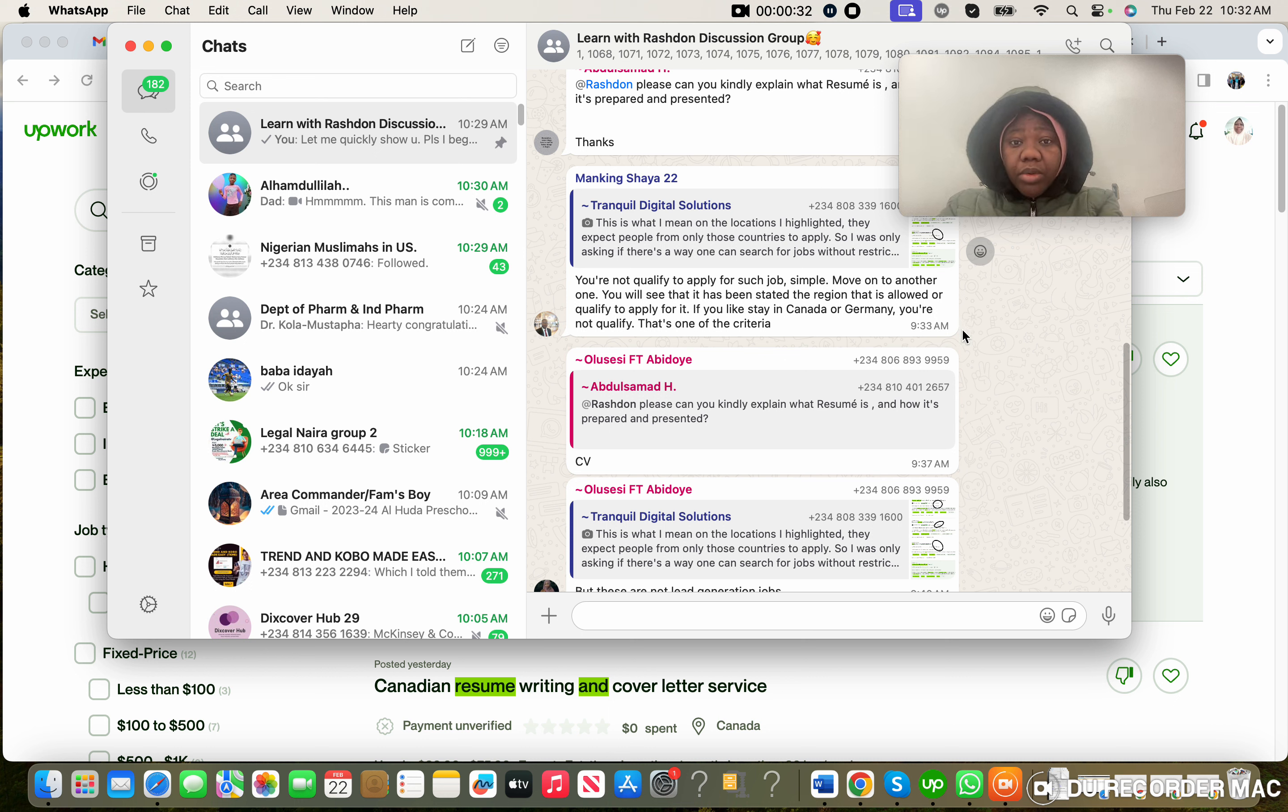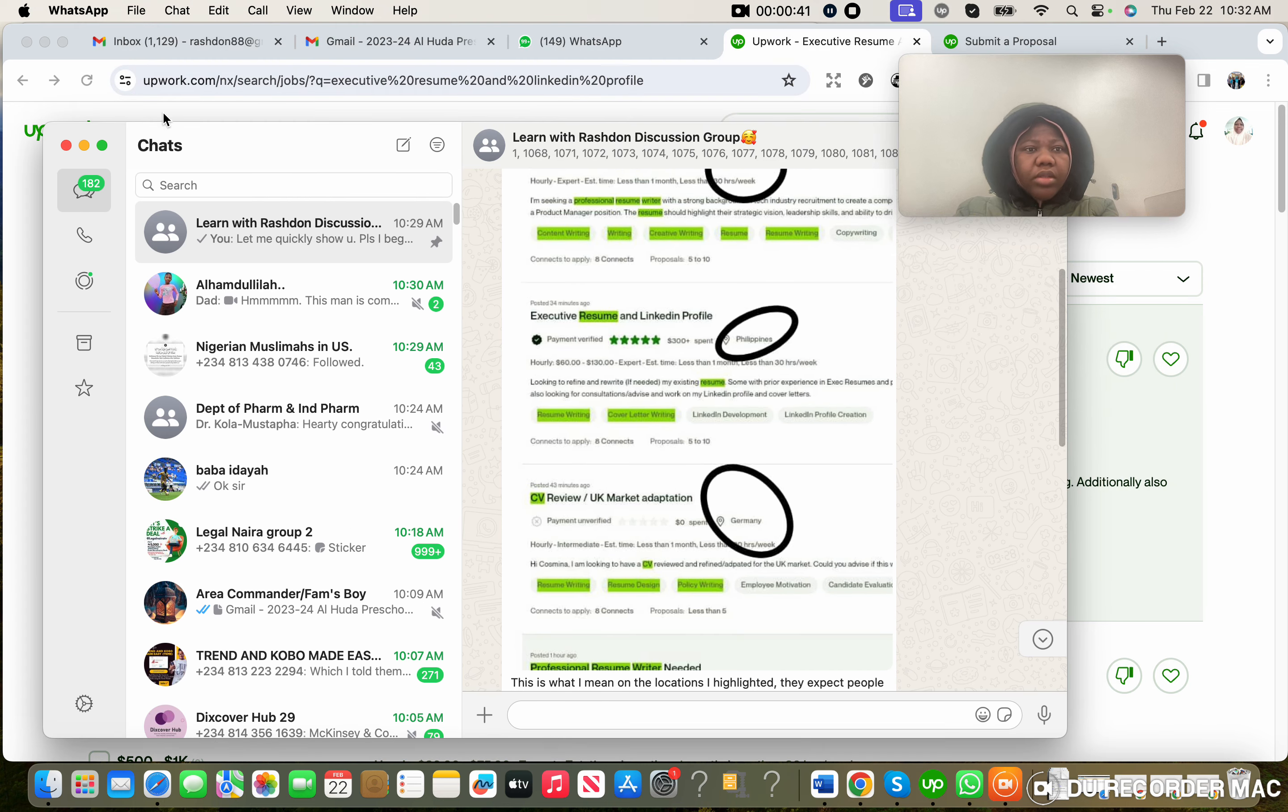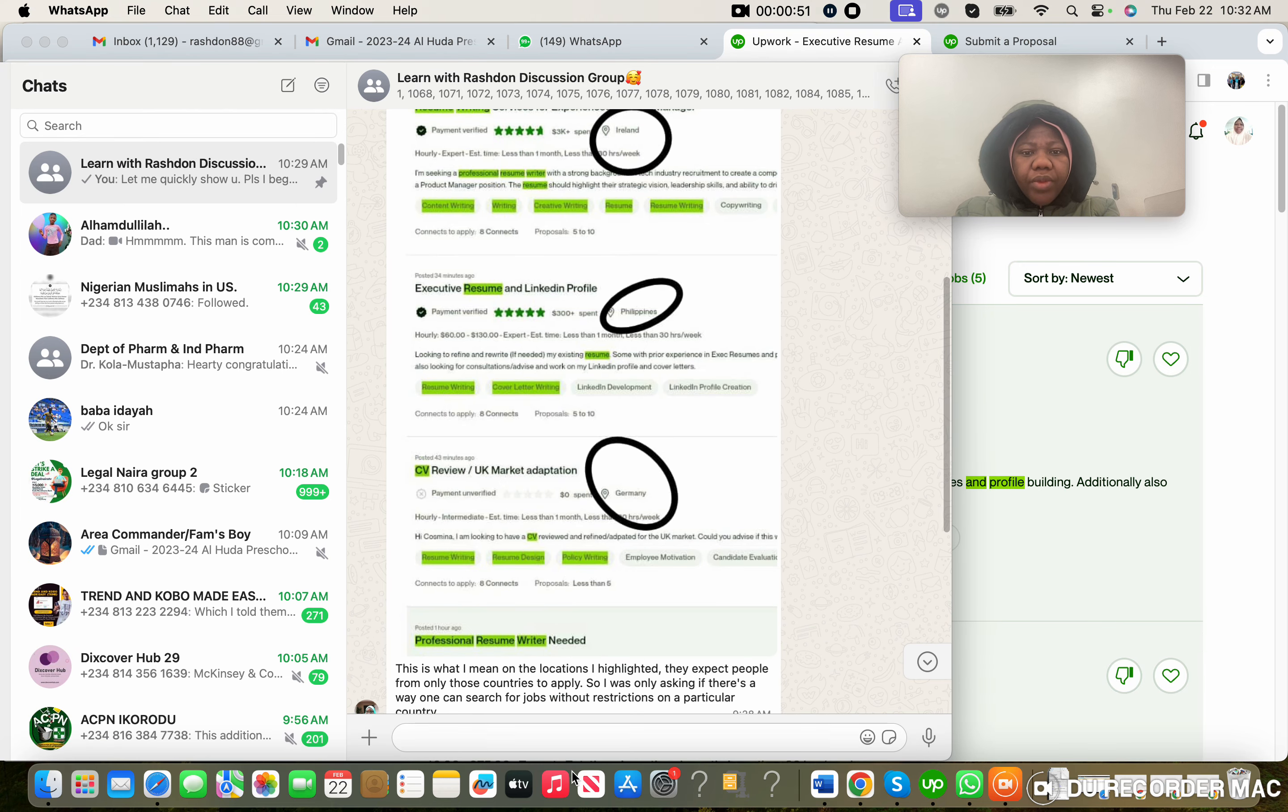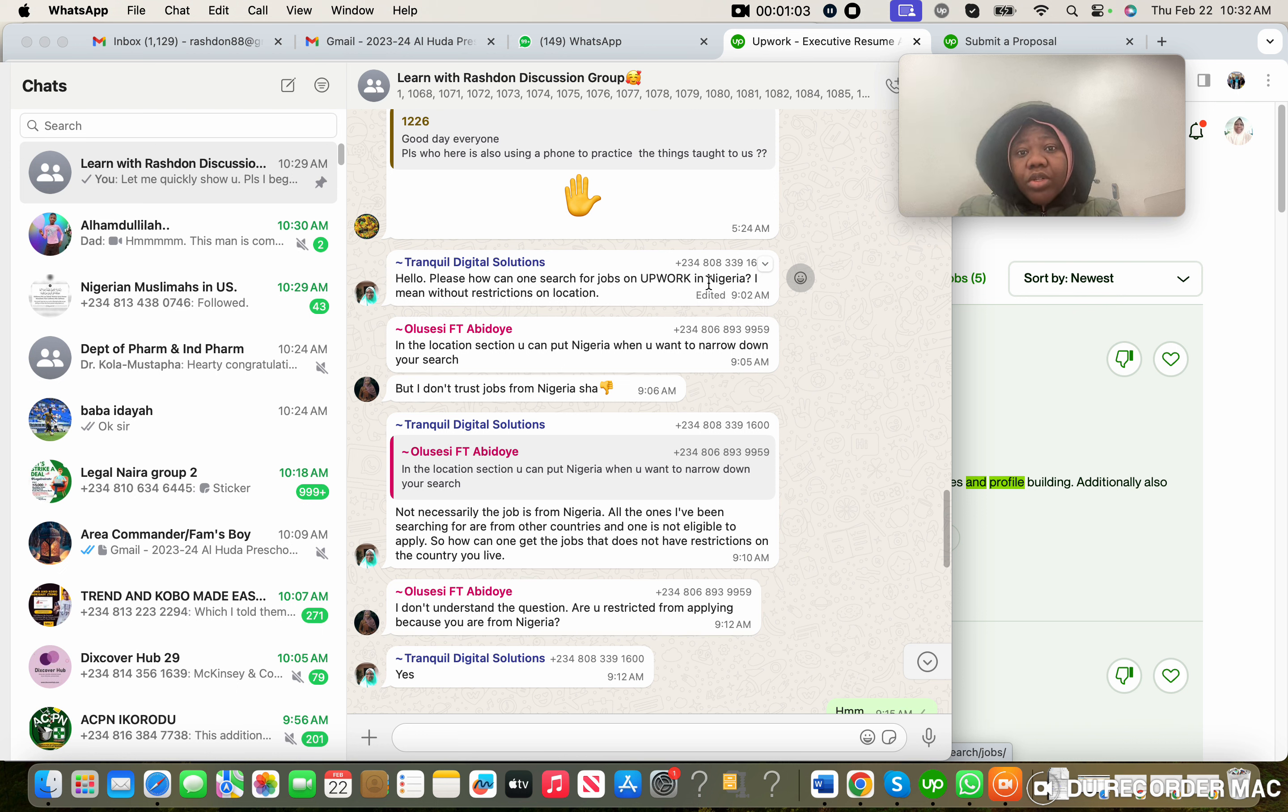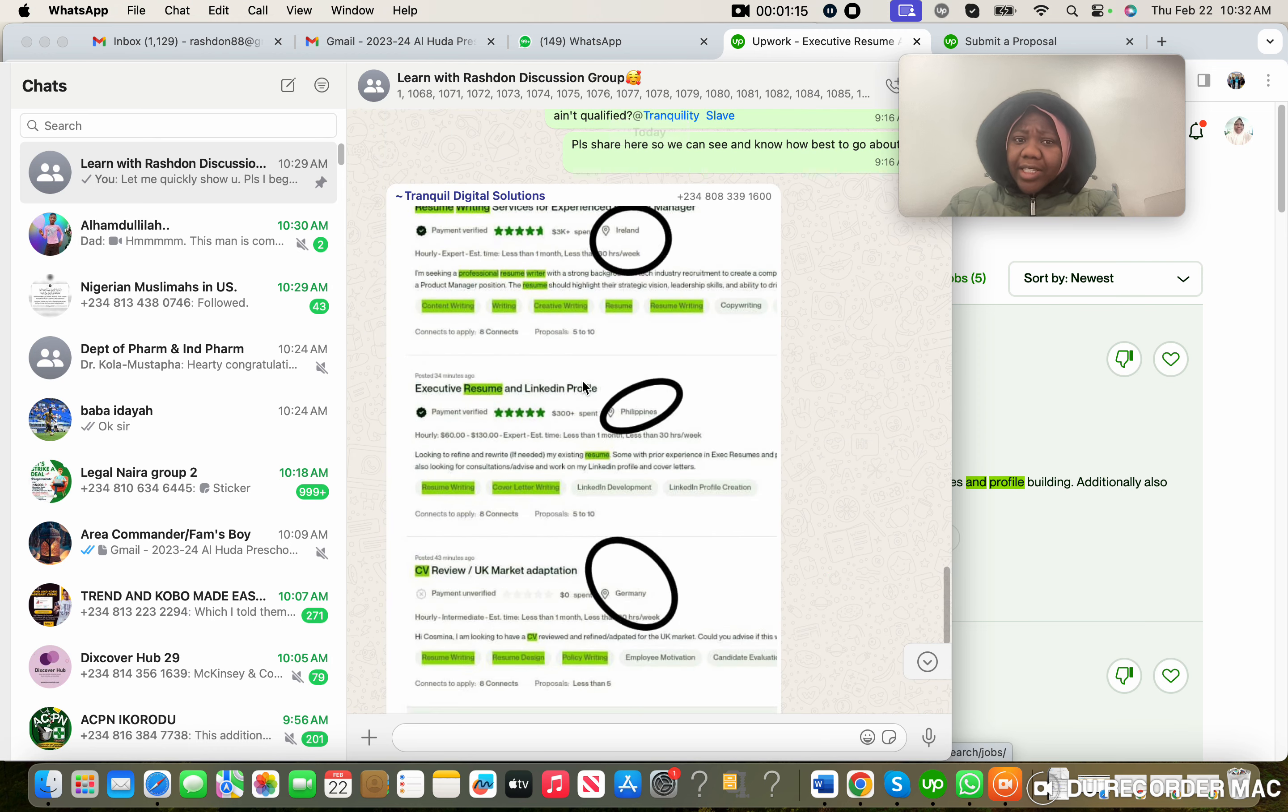So this is the question here. She posted this. The question is: please, how can one search for jobs on Upwork in Nigeria? I mean without restrictions on location. Someone tried to respond, then I asked her to send some screenshots and she sent this.